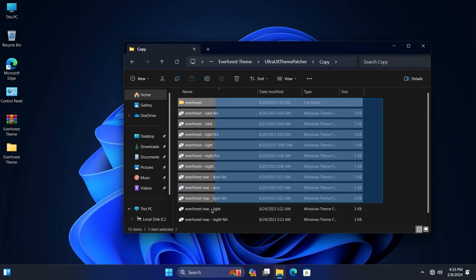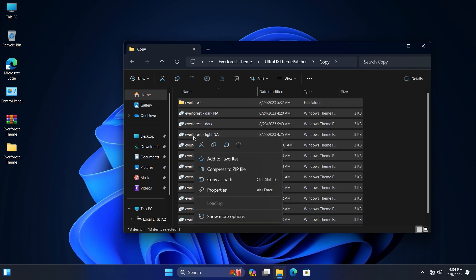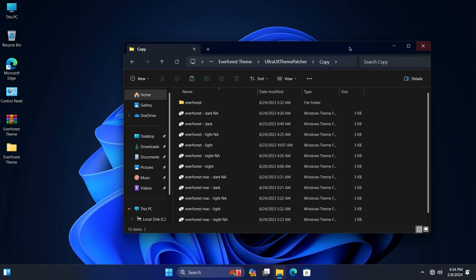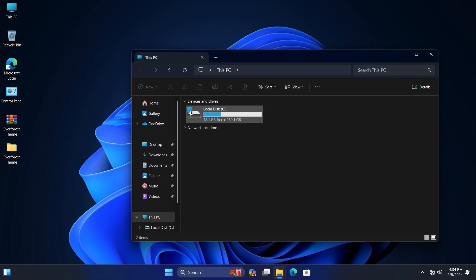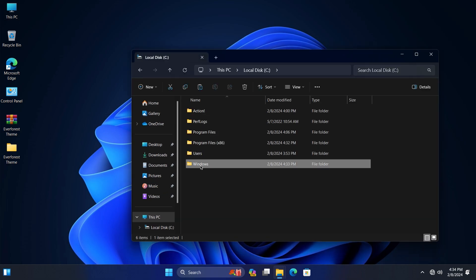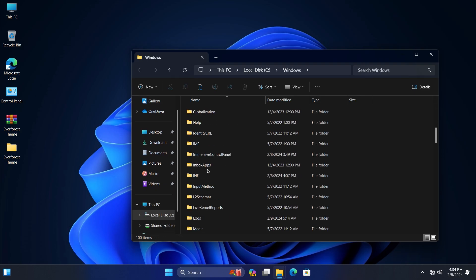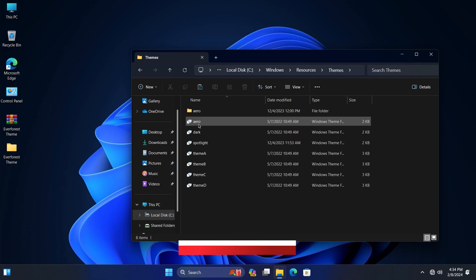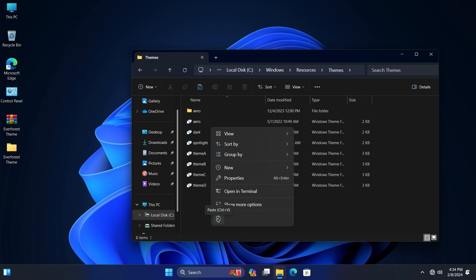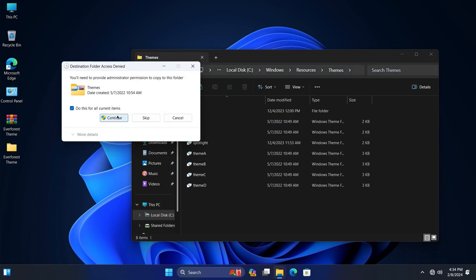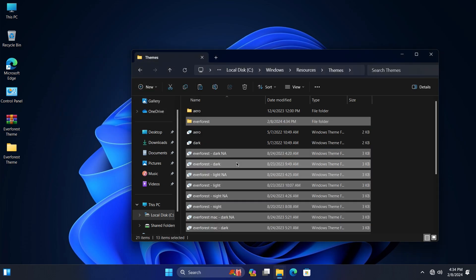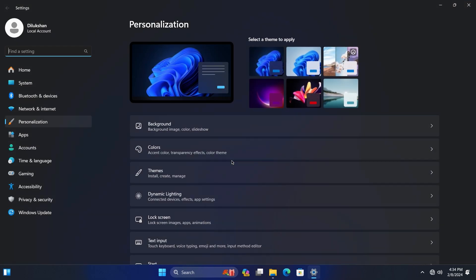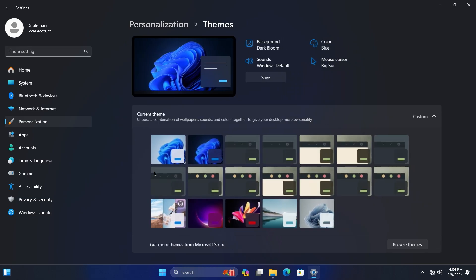Copy the theme files to the Windows Resources folder like shown in the video. Apply a theme you like.